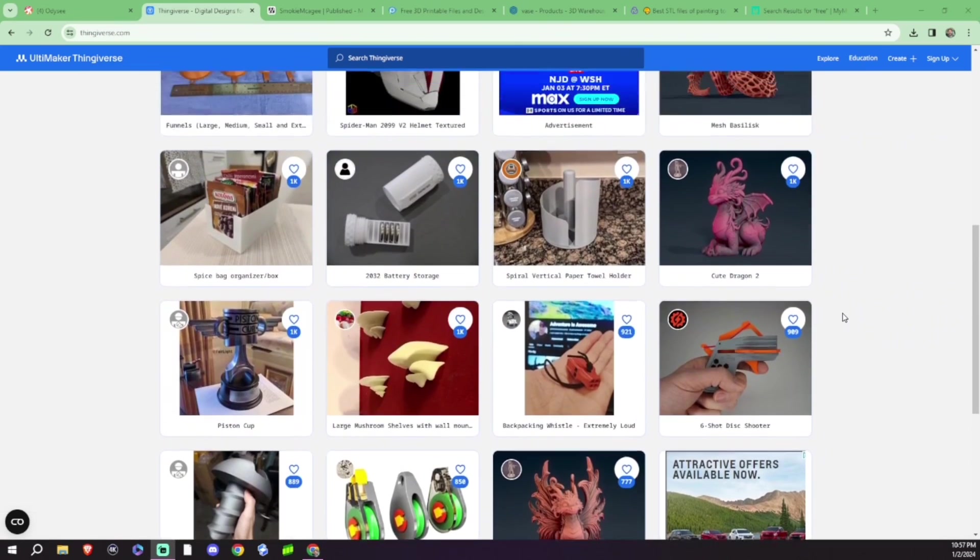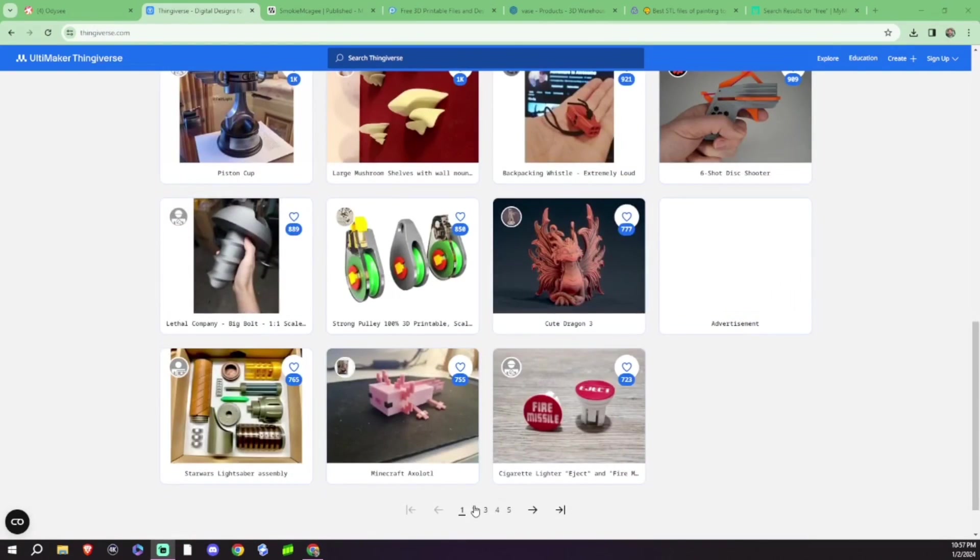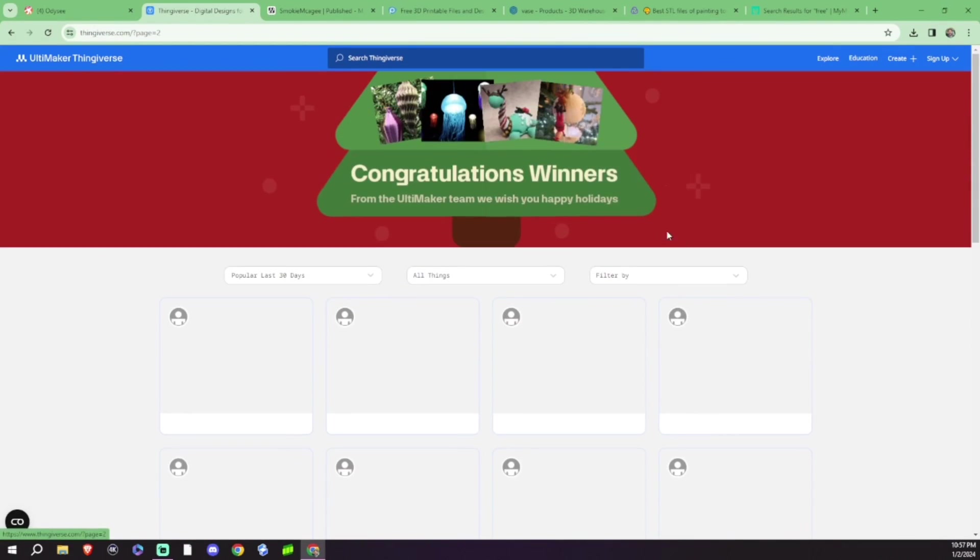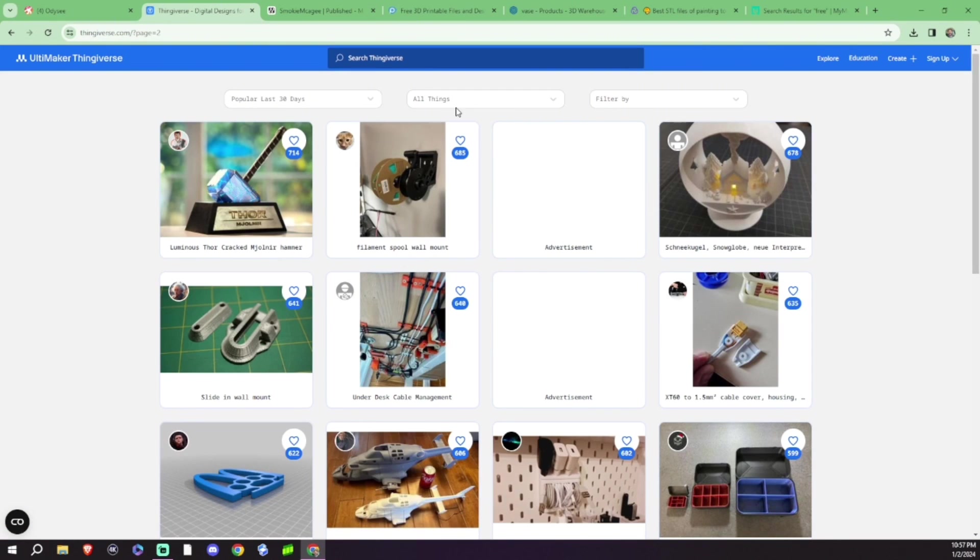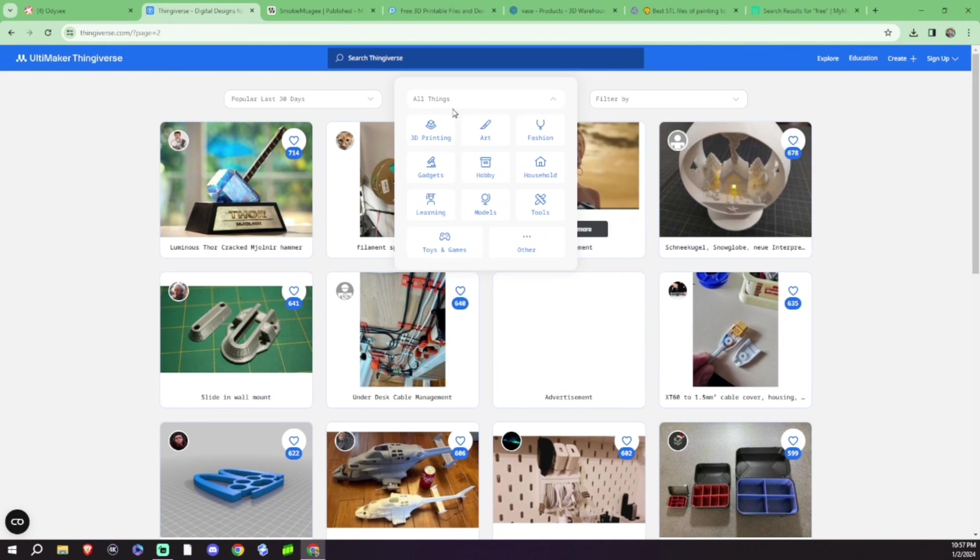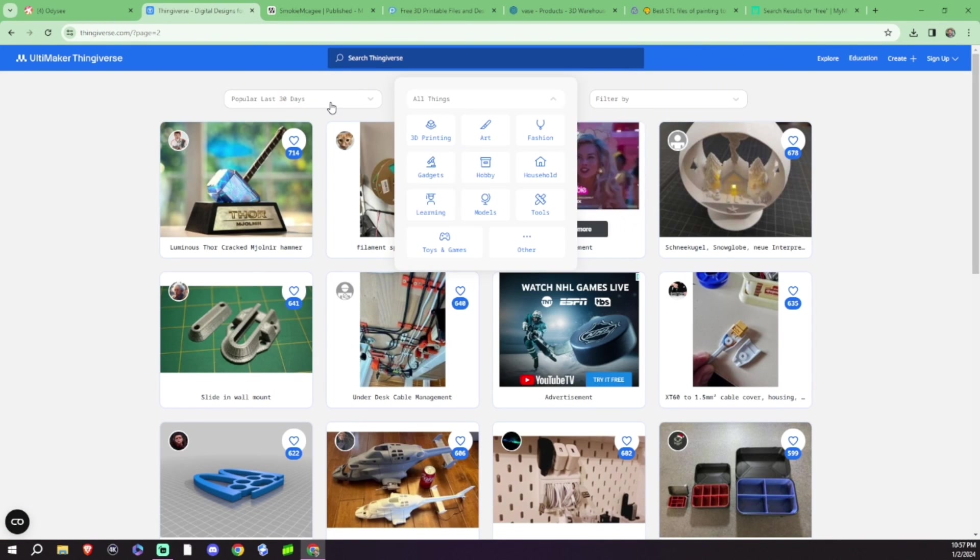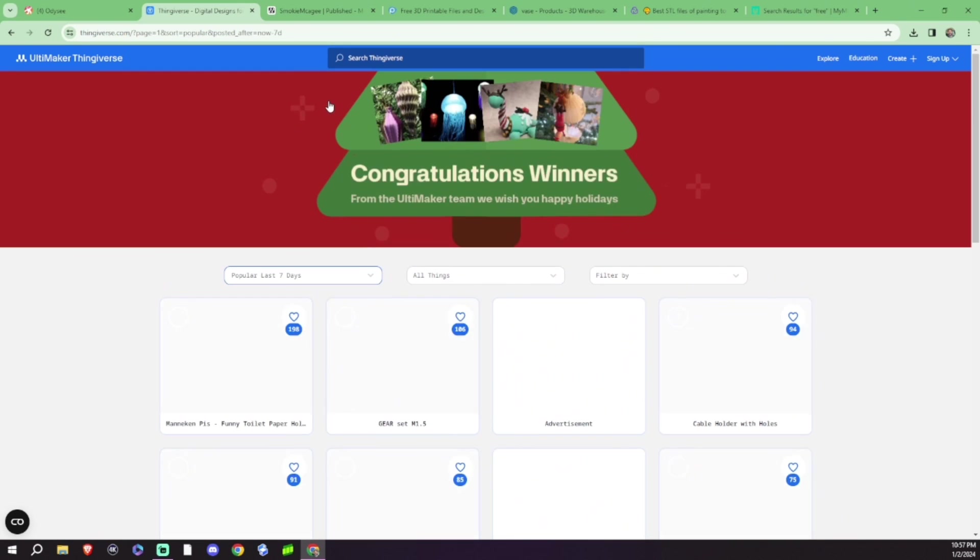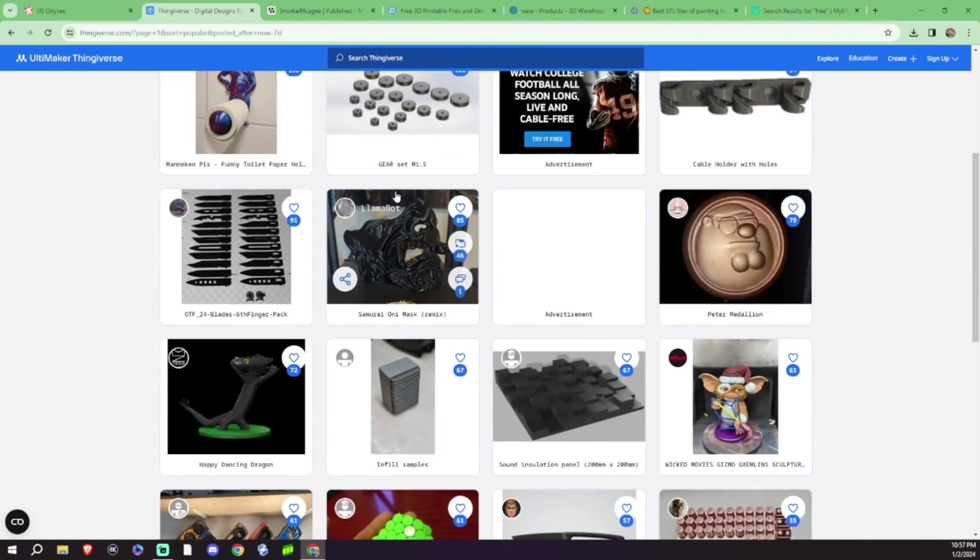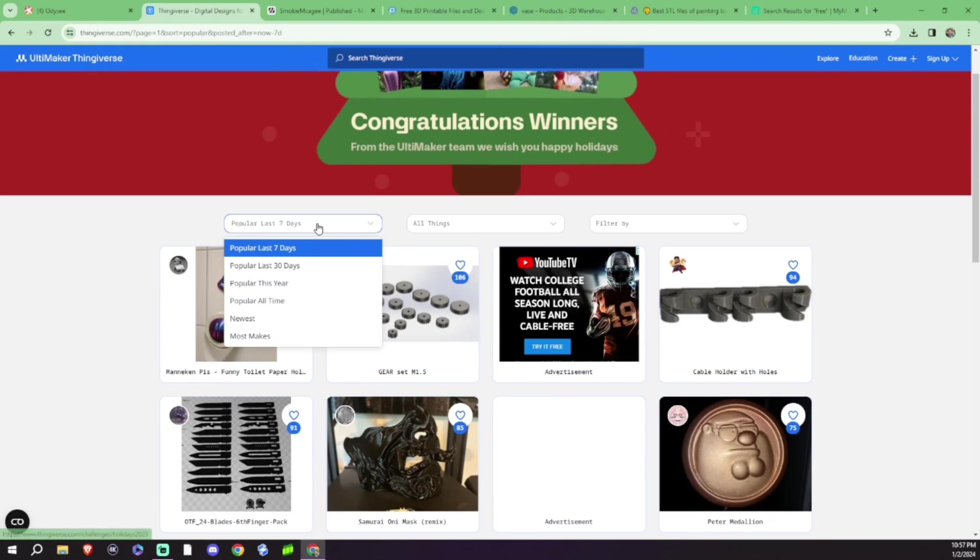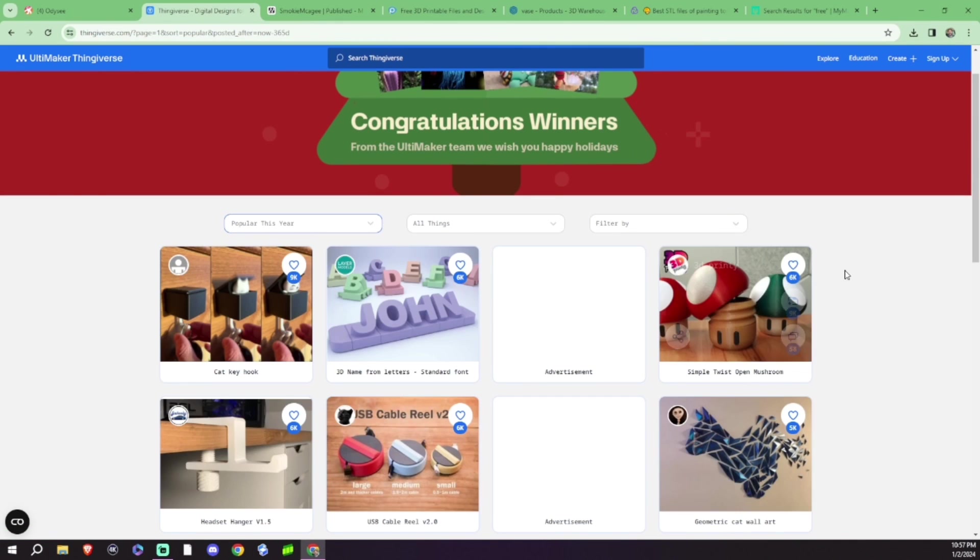This is just running randomly through all the different files. There are different categories that you can choose from. And you can even go through the most popular for the last 7 days, last 30 days, popular this year.